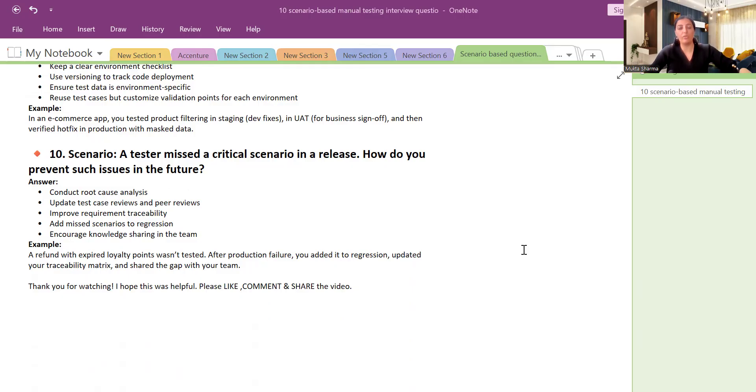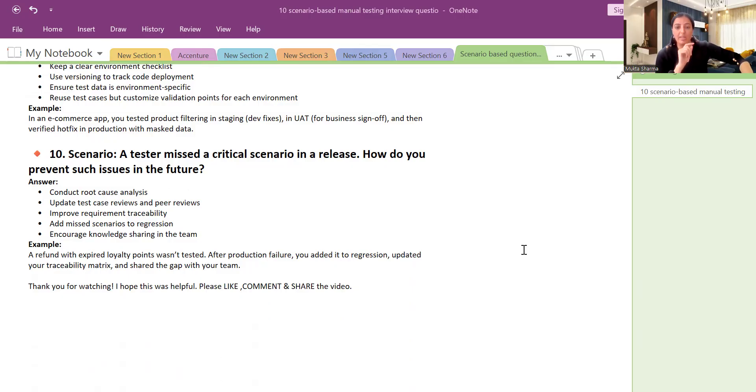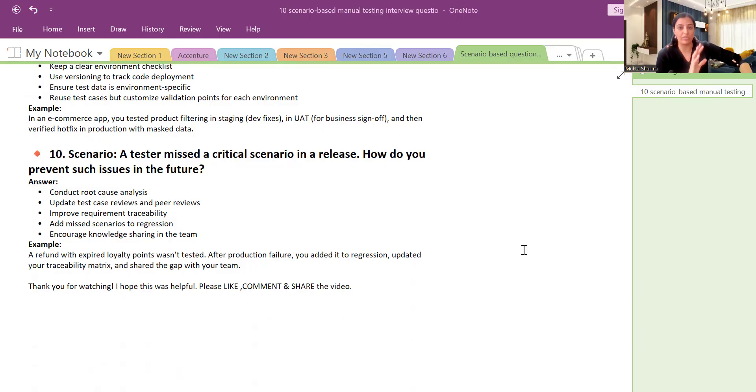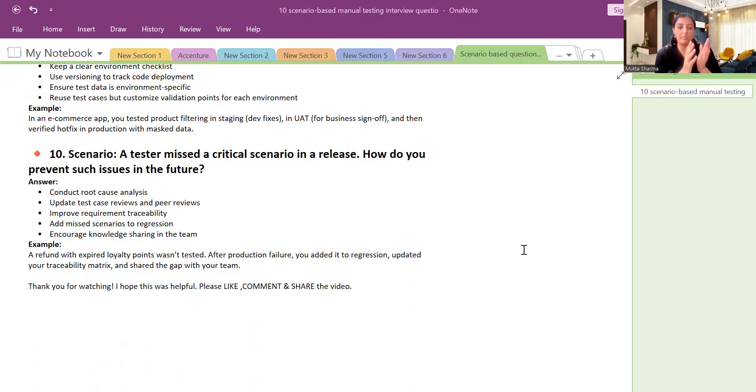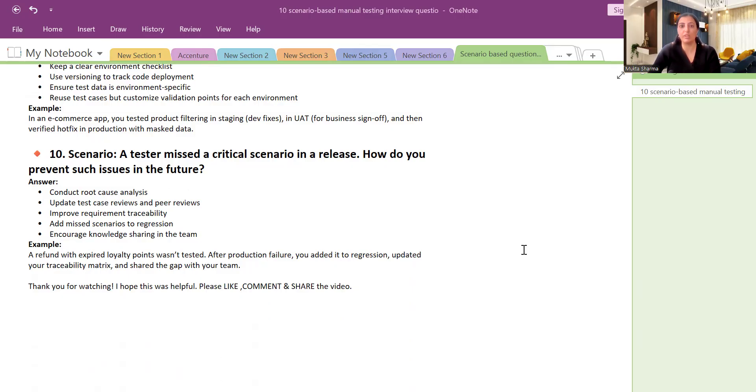I hope this video is useful to you. If you find this video useful, please like, comment, and share this video with your friends. And guys, these are the scenario-based testing questions. If you have any more doubts or any inputs about this video, please write in the comments. I would be happy to interact with you through the comment section. All right guys, bye-bye.